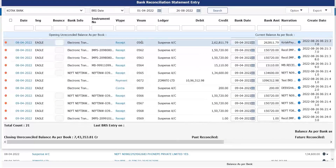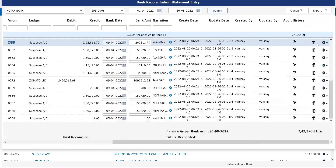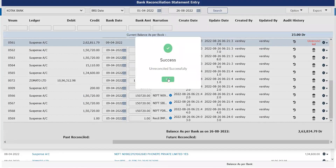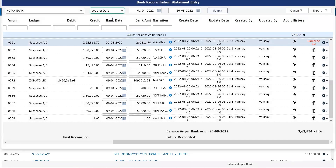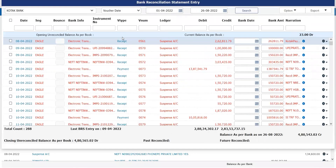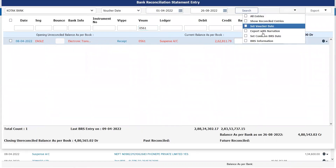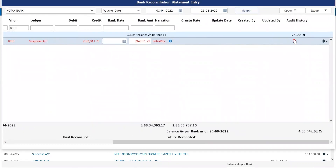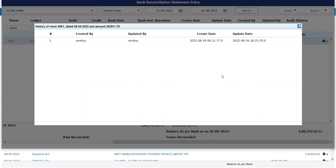For example, I'll take a specific voucher number and delete the VRS. It asks, do you want to unreconcile the entry? I click OK, it says success. I go back to my voucher date, search the voucher number, click on the VRS information, and I can check who initially updated the VRS, who made changes. All the history information will be reflecting on this form.